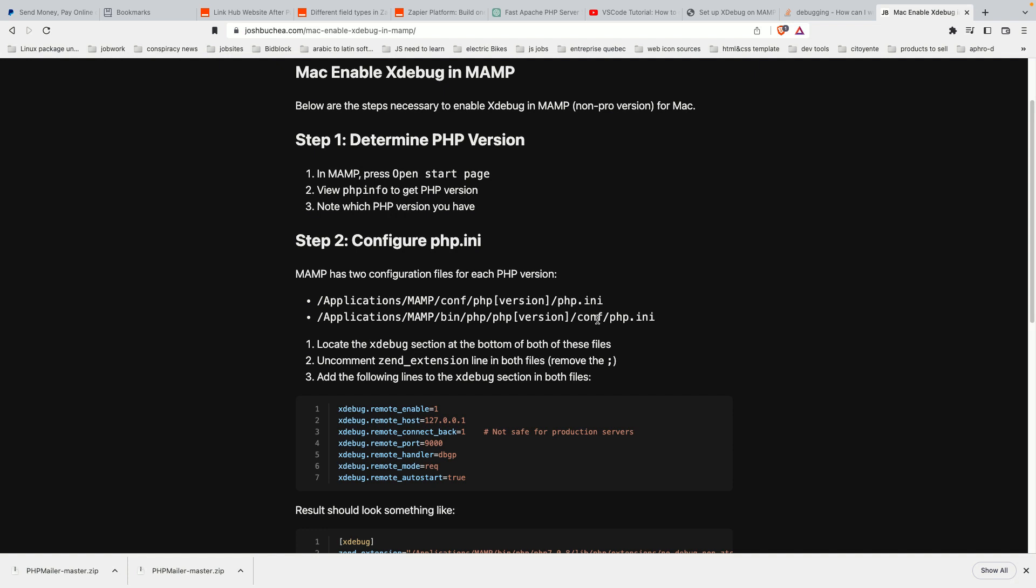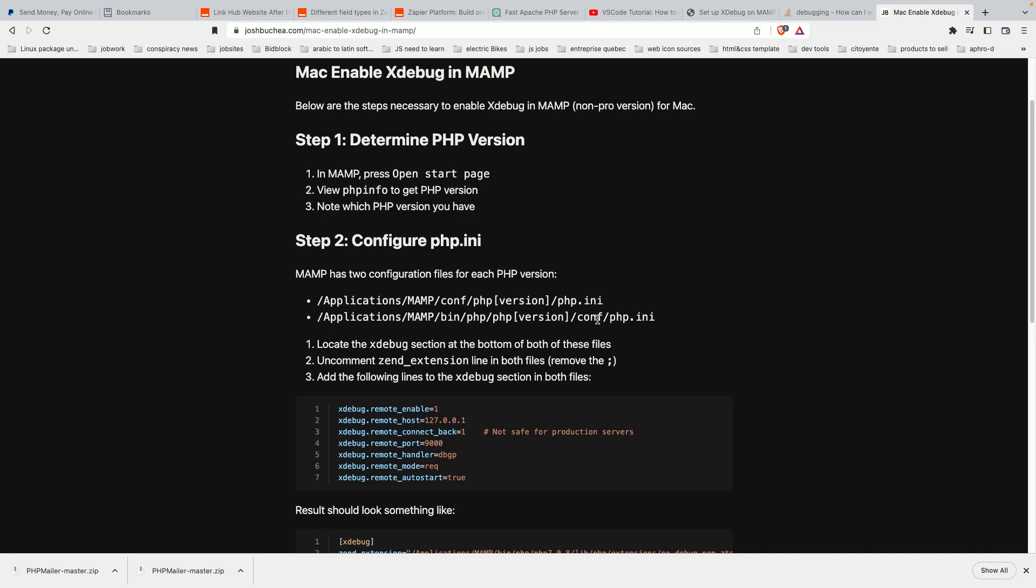Go ahead and open the two php.ini files as I did here. Now we can enable Xdebug. To do that, scroll all the way to the bottom of the file. You'll see a section called Xdebug.